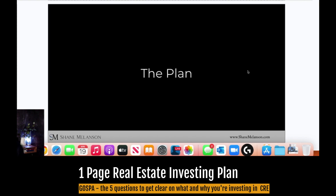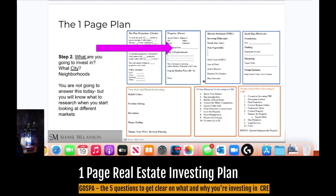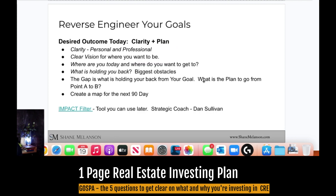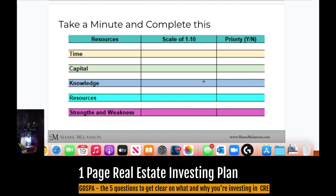Jumping into the next phase — the plan. In terms of the one-page plan, we've got clarity on where you're at, what the truth is, what your vision is, what the goal is. The next part is: where do you want to invest? What cities, what neighborhoods? And then reverse-engineering your goals based on your clarity, your vision, where you're at today, what's holding you back, and then identifying how you're going to go from point A to point B.